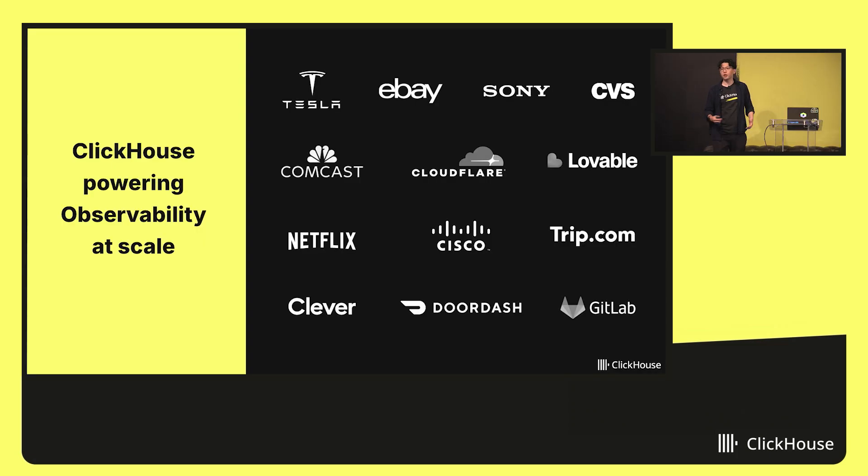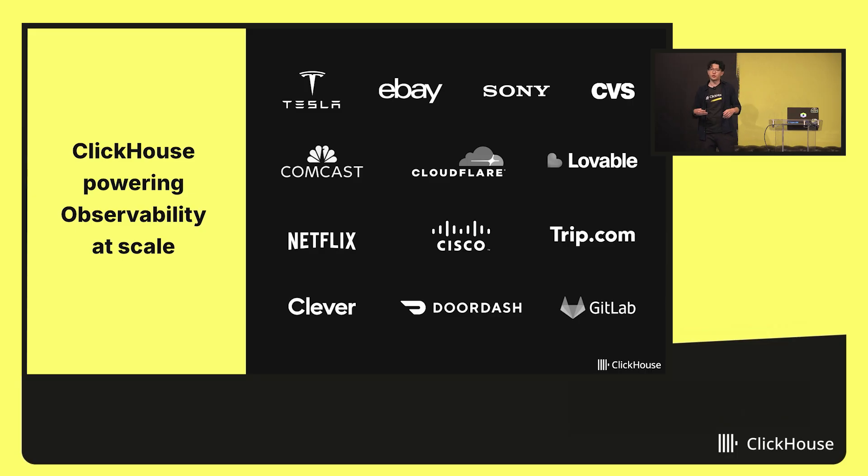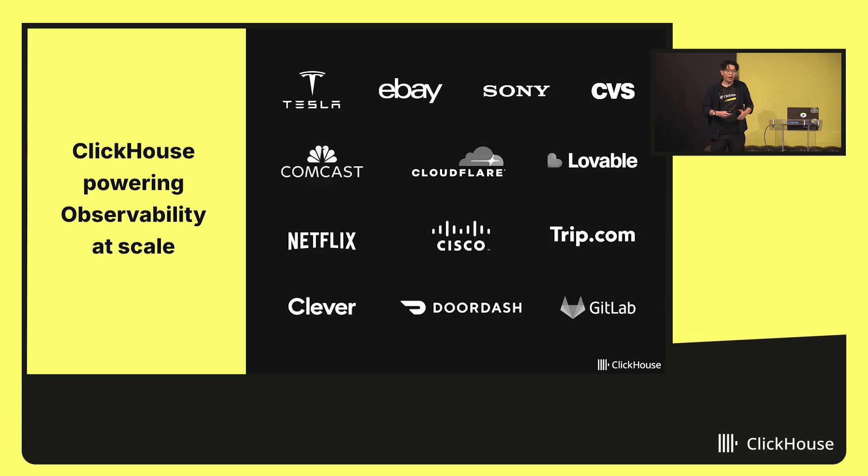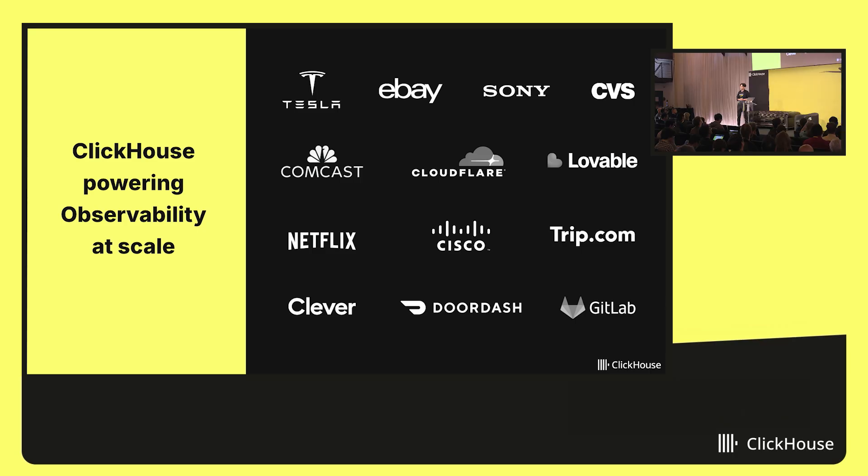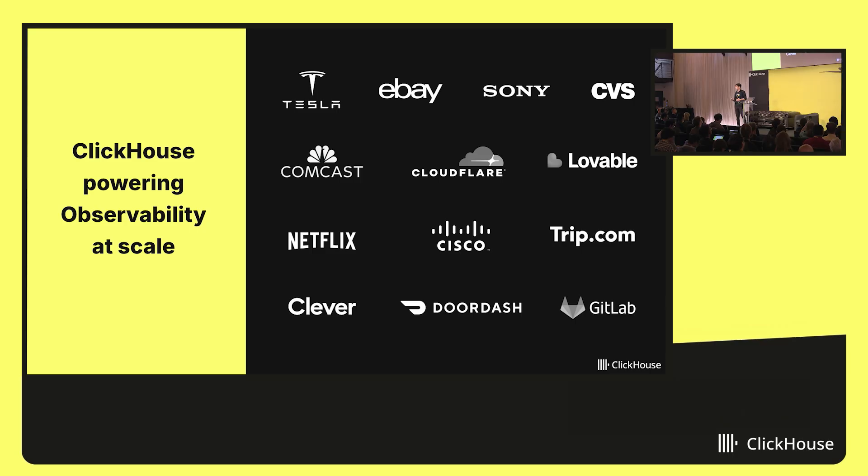Of course, collecting all this telemetry generated by these systems at scale these days takes a lot of data. As we've been hearing all throughout today, ClickHouse is incredibly well-suited at big data problems. So it's no surprise ClickHouse has been trusted by a ton of different enterprises powering observability at scale.